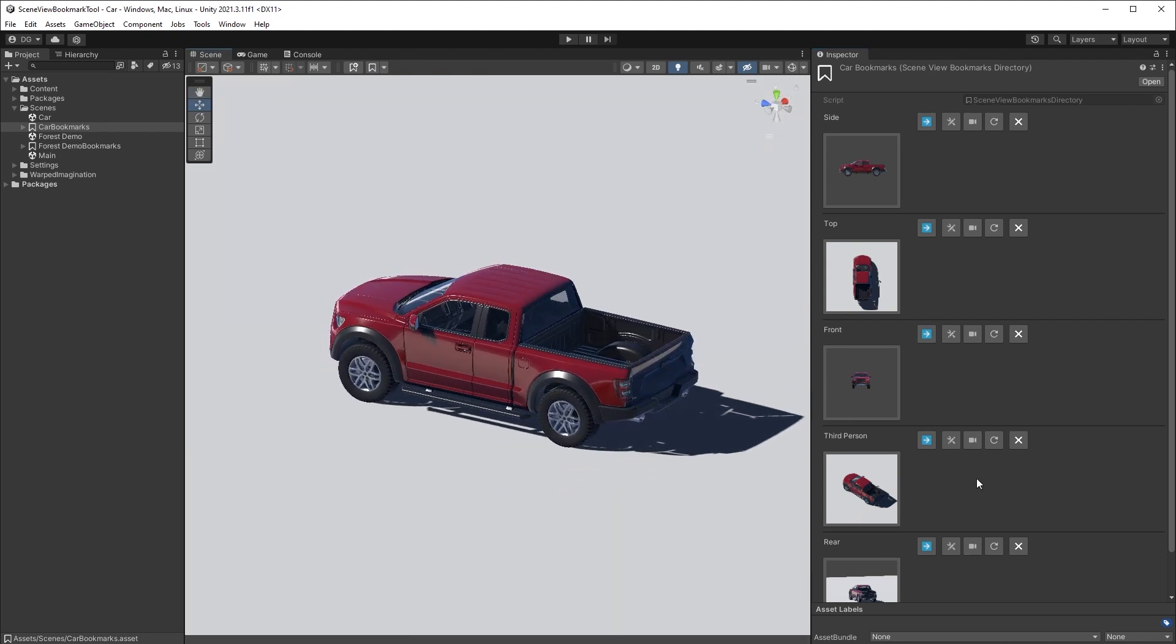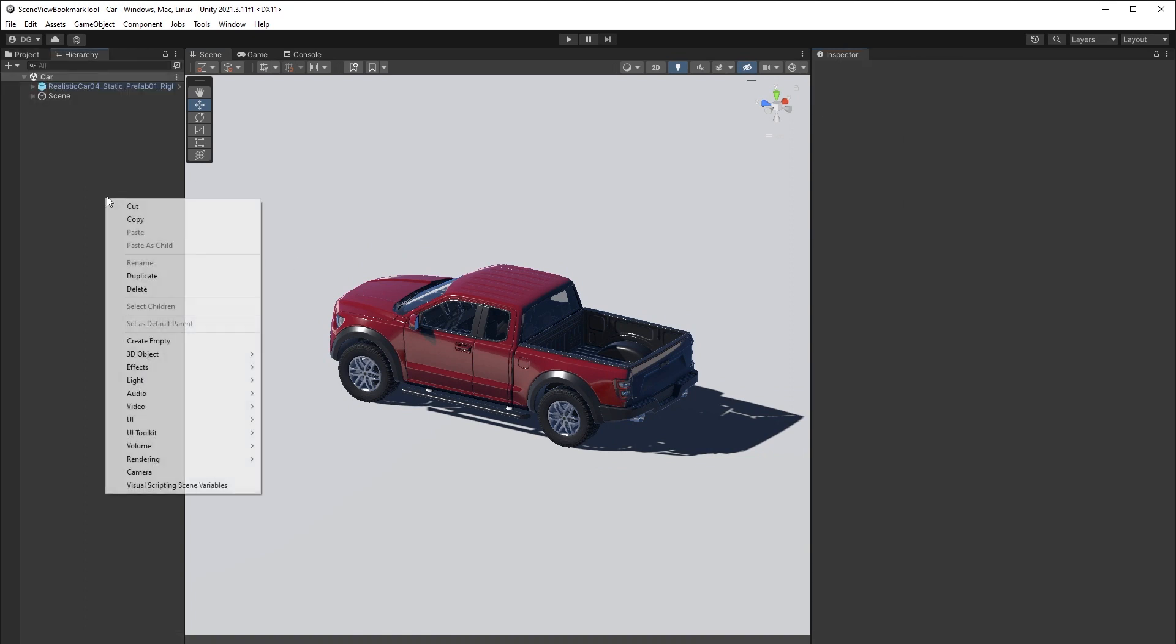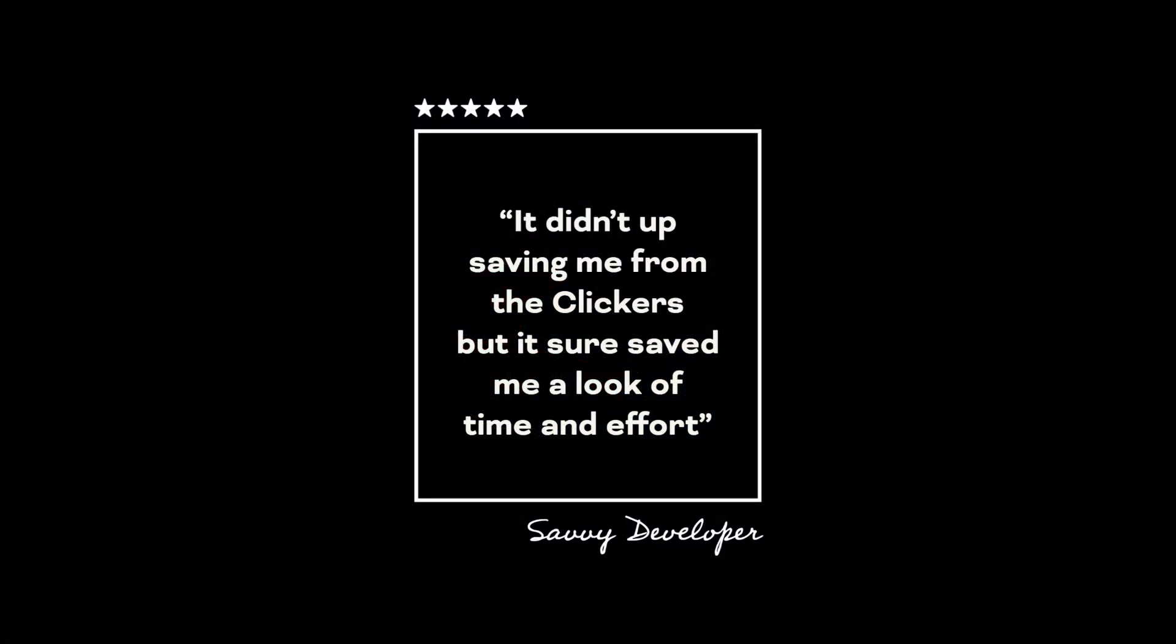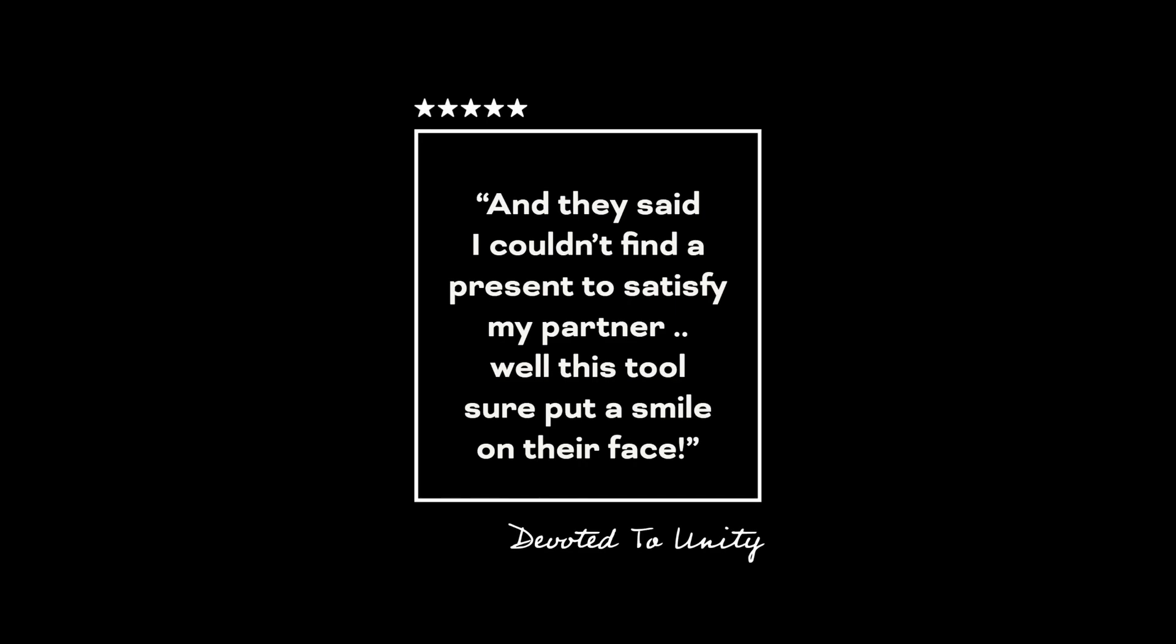And if I can be so bold as to make a request that if you do download any of these assets, links in the description, you leave a good review for other developers out there. More reviews equals more sales equals more benefits for this channel. With all that said, let's jump back into making this tool dance.